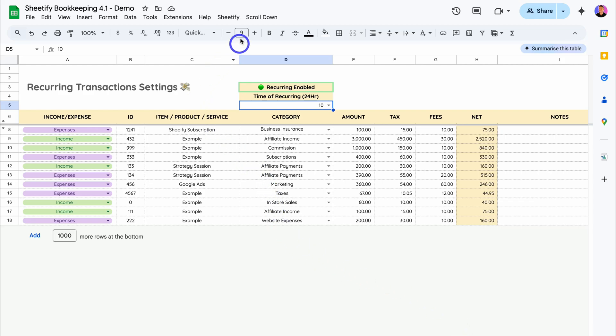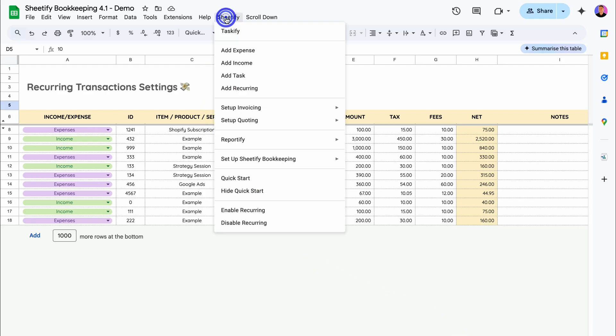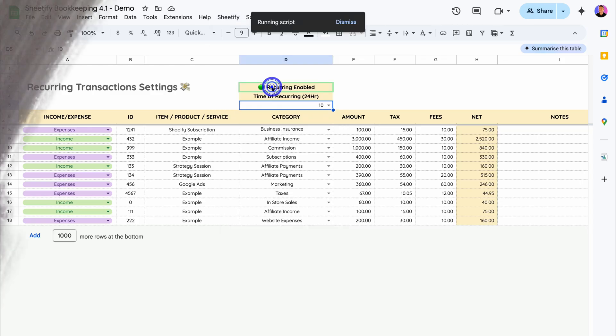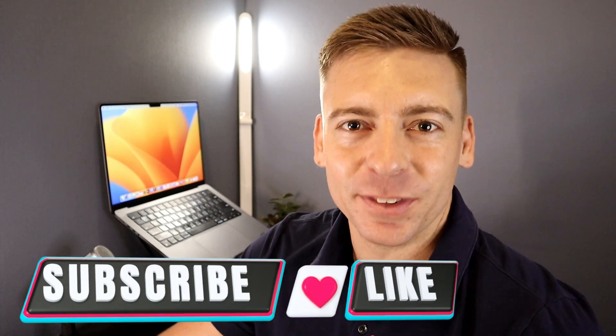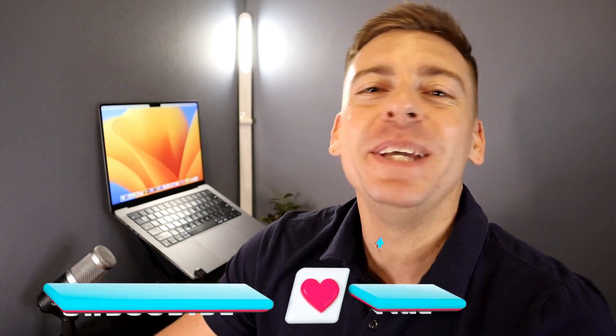Hey, just quickly before you get back into this tutorial, if you're getting value from this video, please drop a like and subscribe. This means a lot to me and ultimately helps us reach and help more small business owners across YouTube. Thank you in advance. With that quick note, let's jump back into this video.